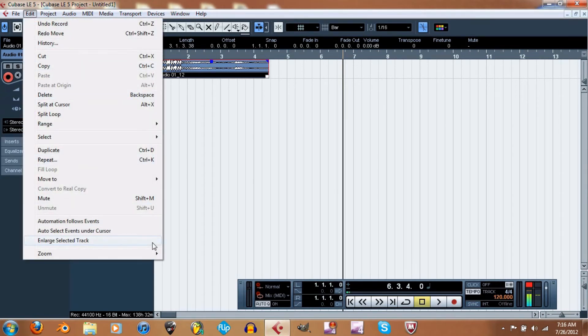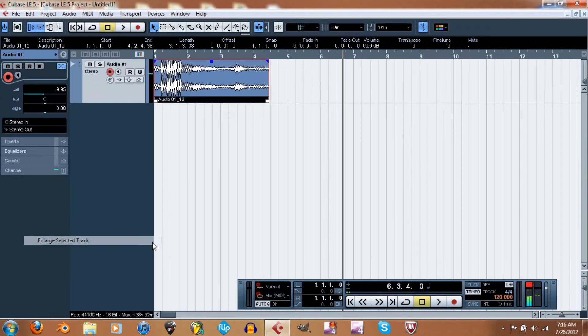Enlarge Selected Track — if you enlarge it, it'll pretty much do what that button does, which just makes the track display larger.